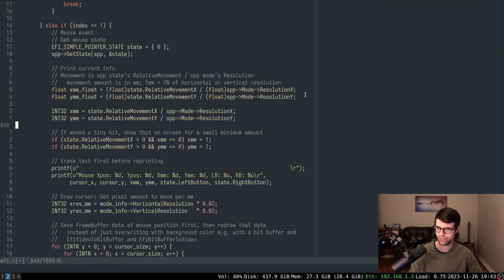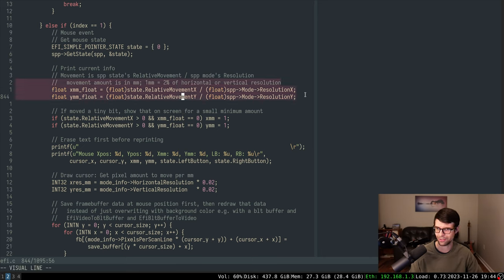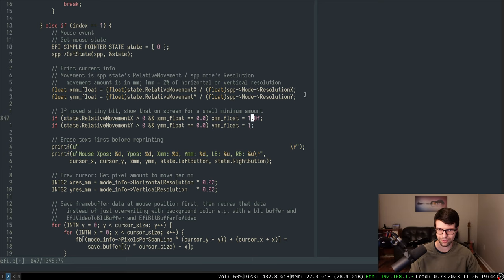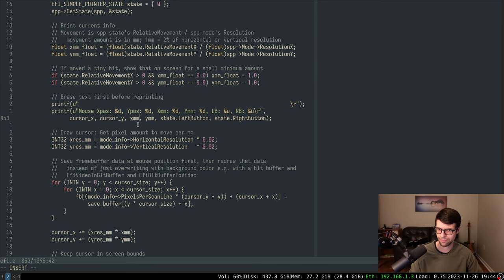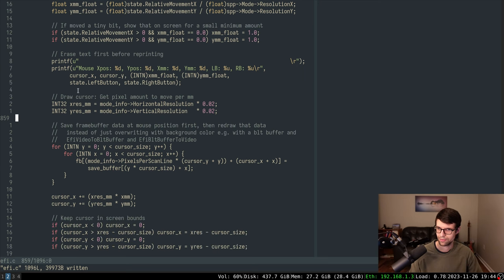I'm just going to use floating point values and not worry about the integer values. This may look similar to intrinsics for SIMD — AVX or SSE — so my naming isn't great. XMM and YMM are registers but I'm not using them as registers here, just as general names for the amount of millimeters to move in X or Y. I'll make sure these are floating point values. Cursor X and Y are integer values, so I'll just cast those float values back to integers when needed.